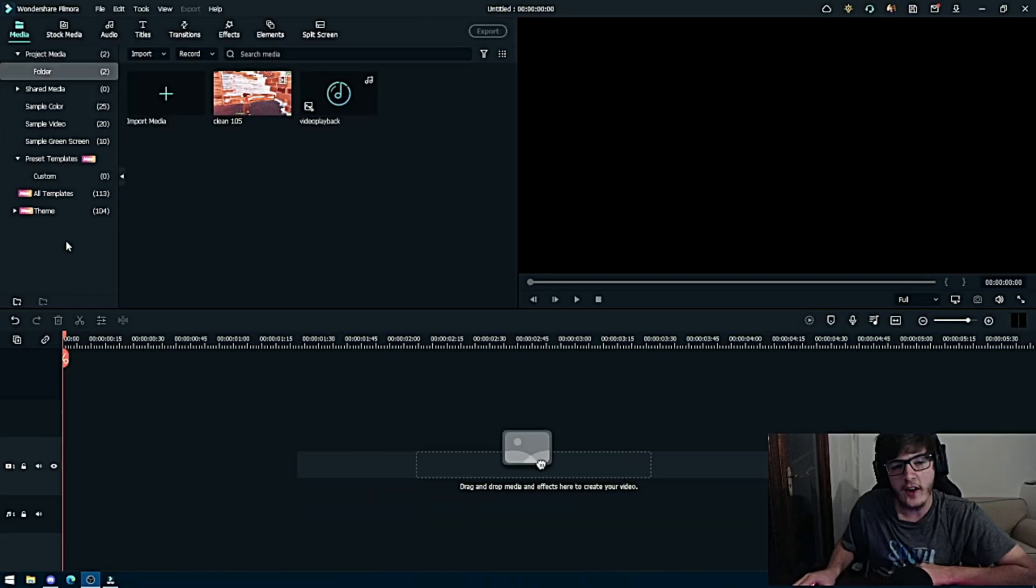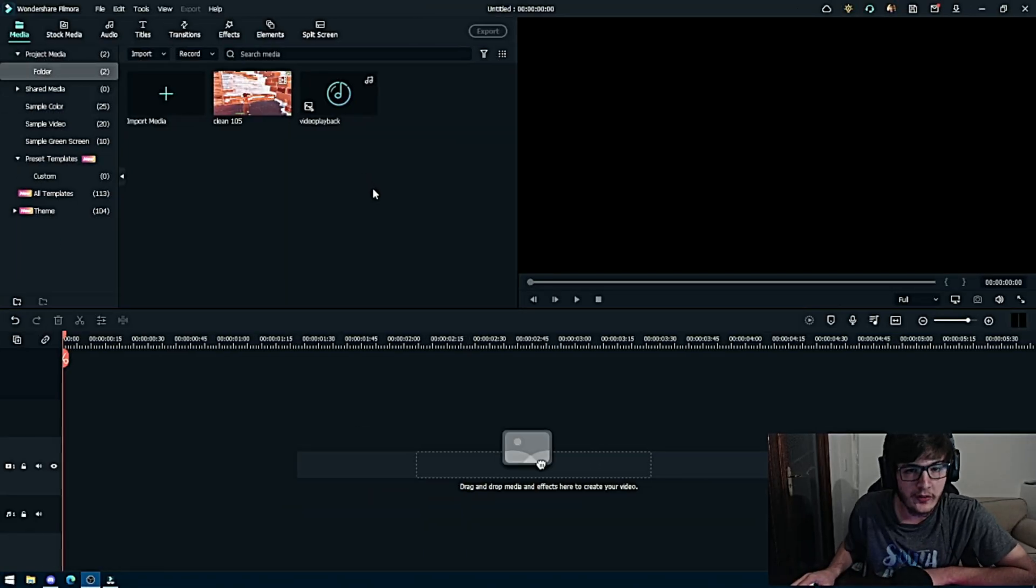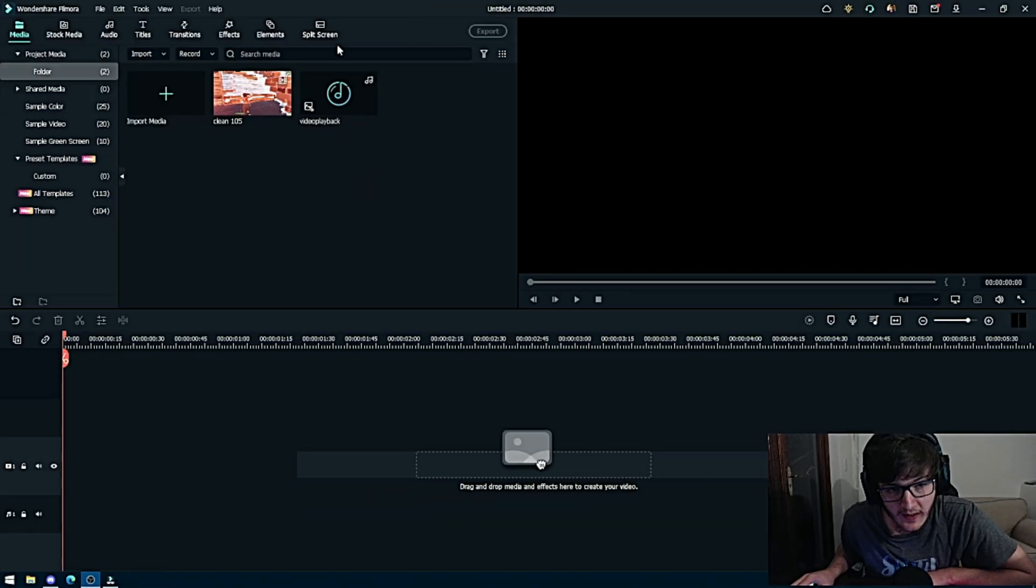What's up guys, welcome back to a brand new video. Today I'm going to show you how to sync your Fortnite clips in Filmora. The first thing you want to do is get your music and the clip you want.